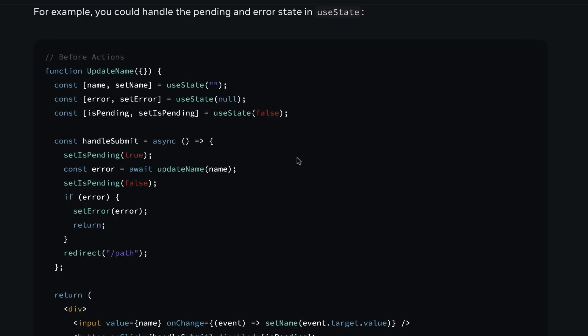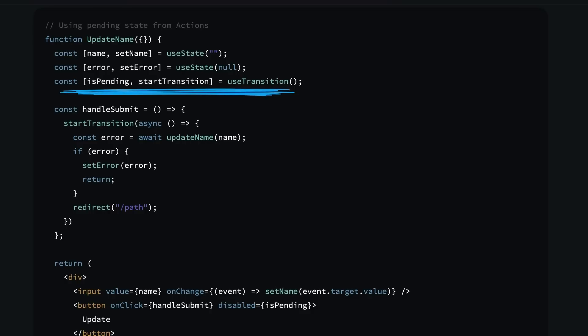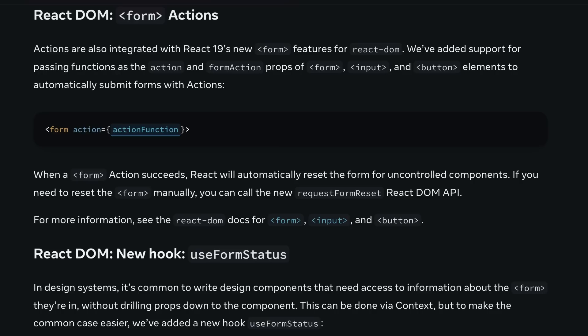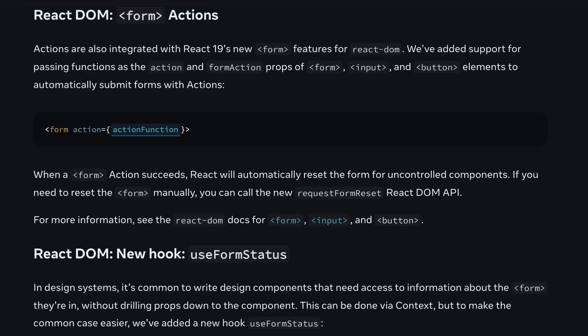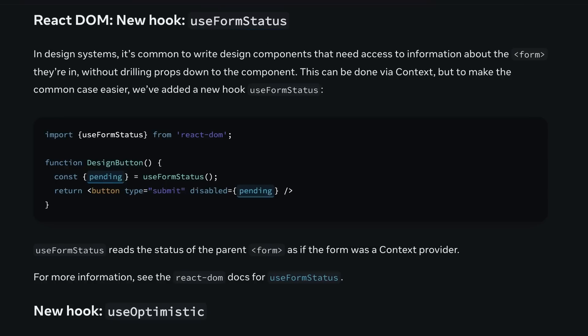In previous versions, you might have had a bunch of state calls to handle pending, error, and so forth. With actions, you can use asynchronous transitions that automatically handle the pending state for you. They've also made it easier to handle forms — you can now pass a function directly to the action prop of a form element. When the form submits, it will automatically handle pending states and even reset the form on success. Combine that with the new hooks like useActionState and useFormStatus, and you've got a much neater pattern for forms and data mutations.